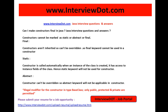Regarding static: a constructor is called automatically when an instance of the class is created, and it has access to instance fields of the class. Whenever a constructor comes into picture, an object comes into picture. Since static is at the class level and constructors are at the object level, we cannot use the static keyword before a constructor.